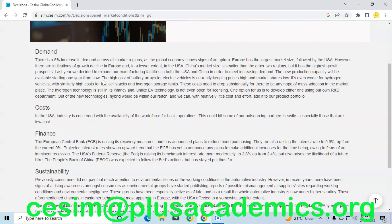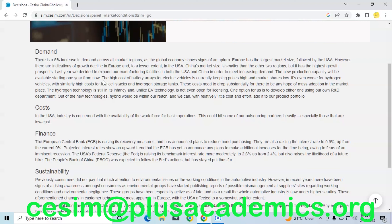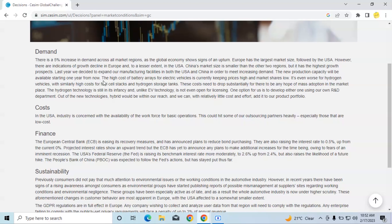Another important thing in the market outlook is cost. We are being told that the USA industry is concerned with the availability of the workforce for basic operations. This will hit some of our outsourcing partners heavily, especially those in low-cost regions. This information is very important for long-term planning. It is indirectly telling you to put your in-house production in order so that if such problems occur in future, you'll be prepared. In short, build your in-house production early.